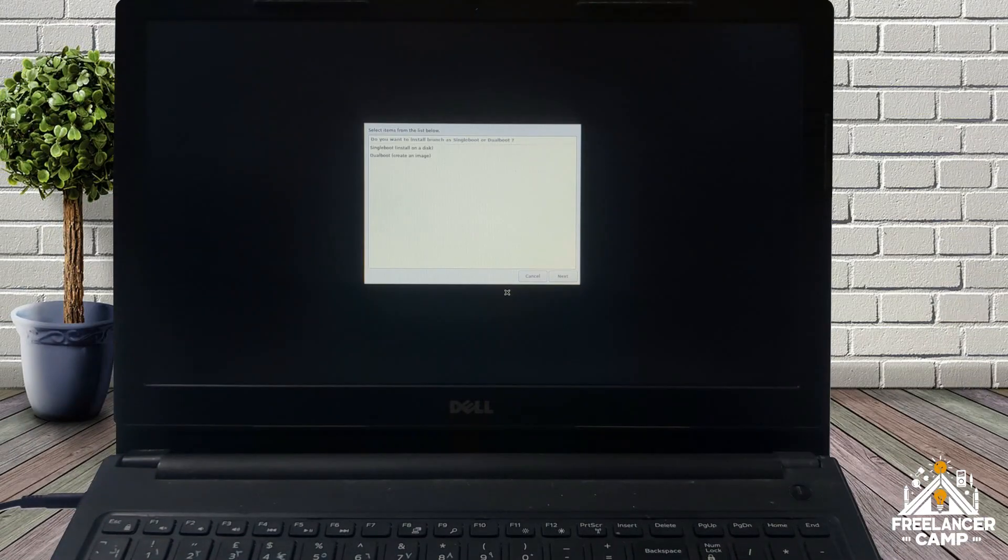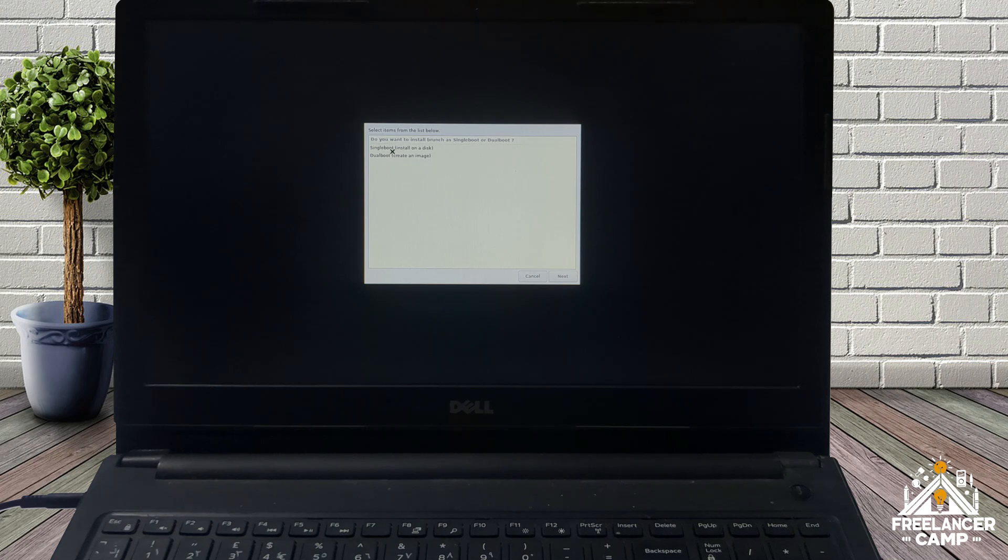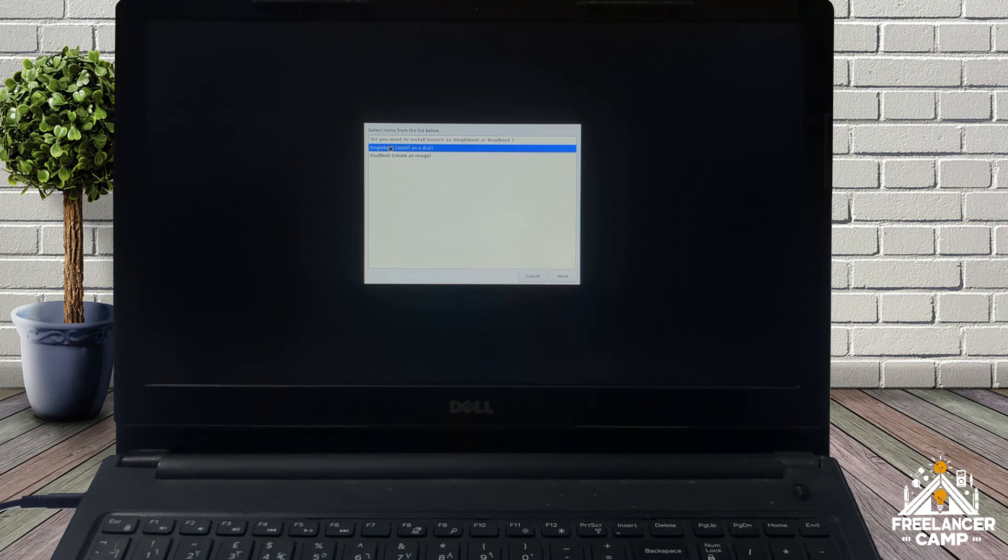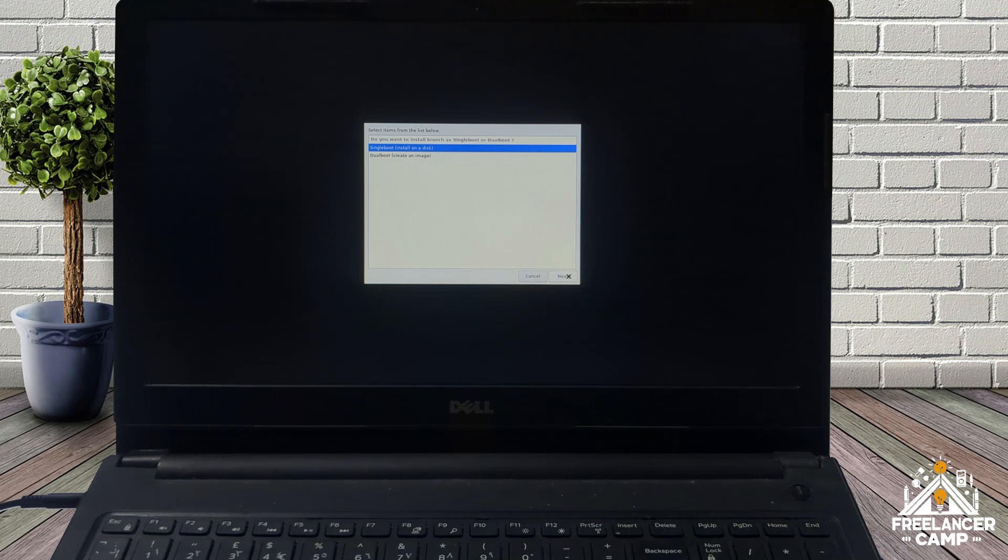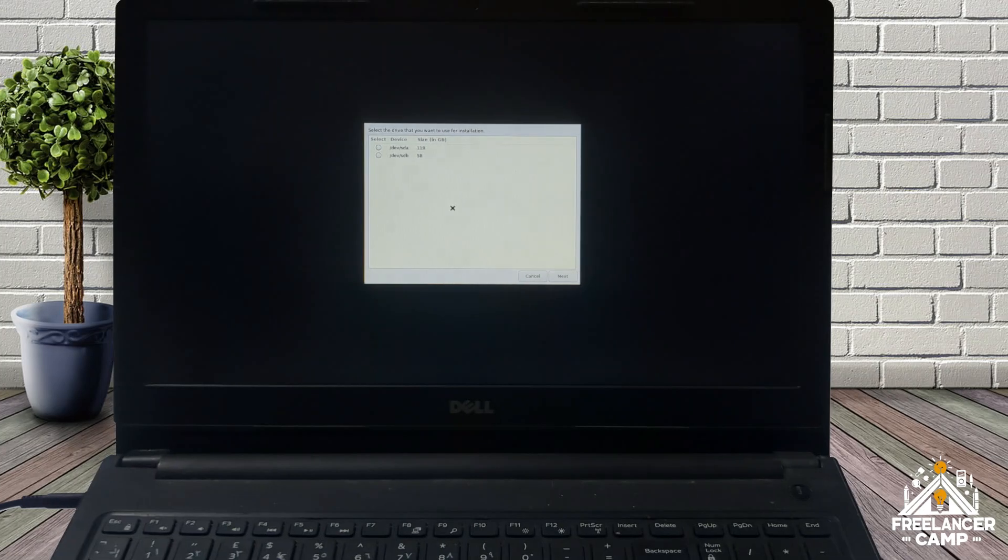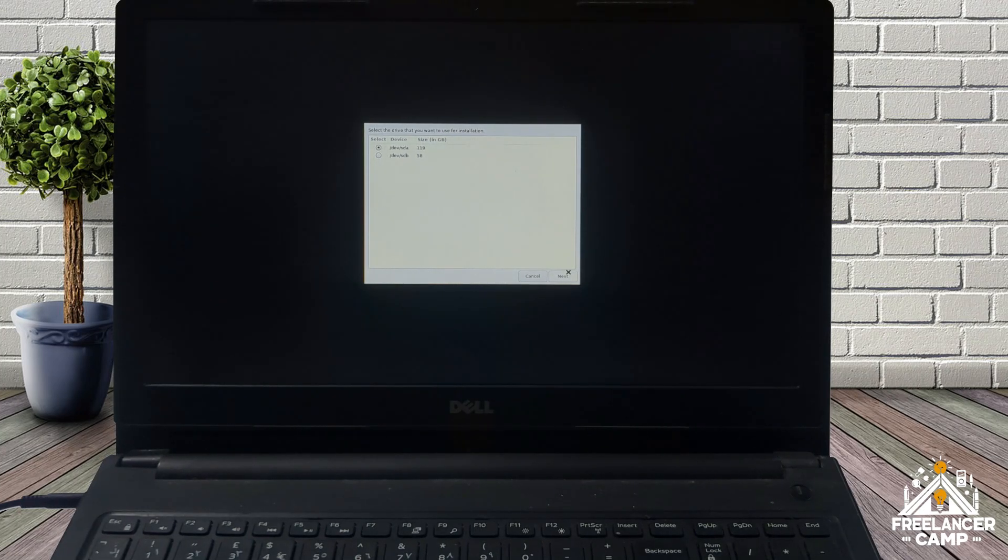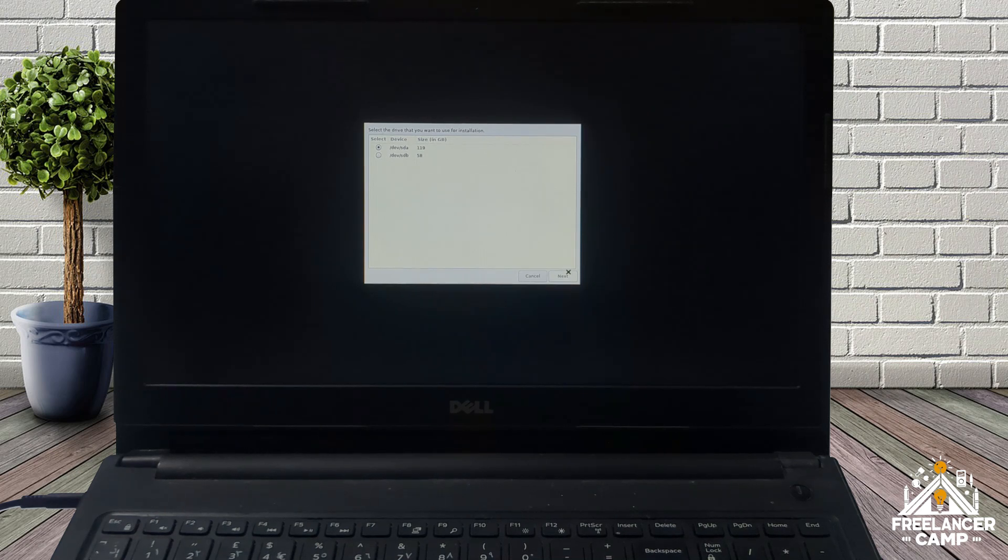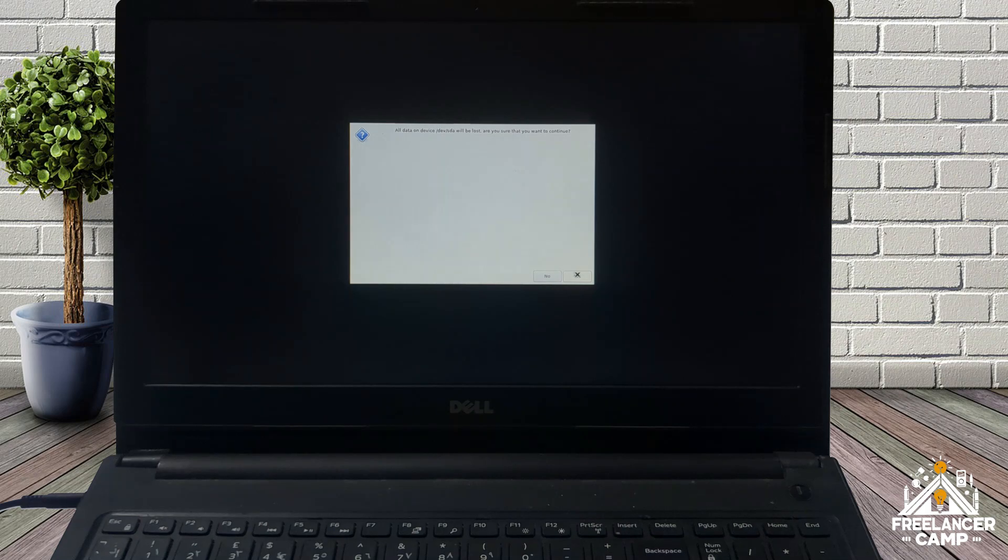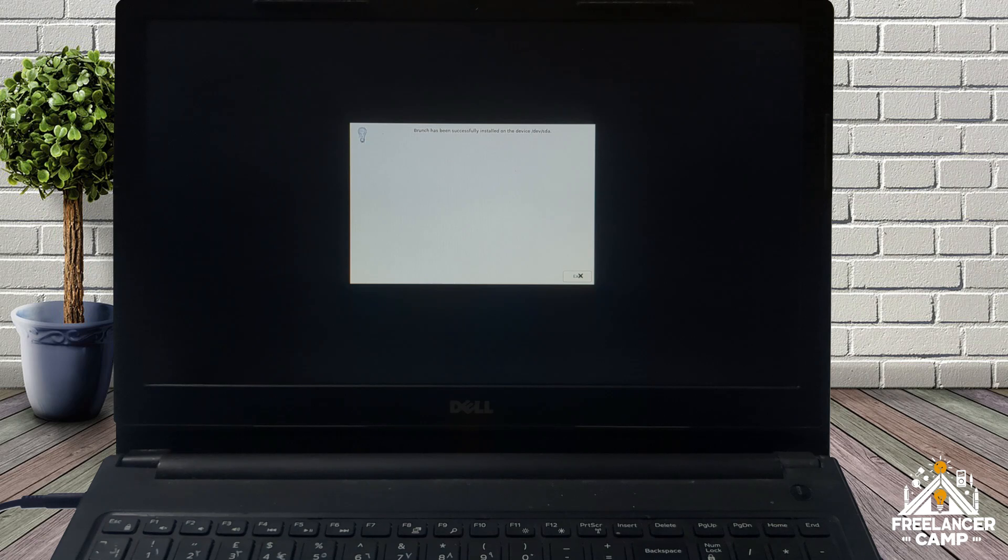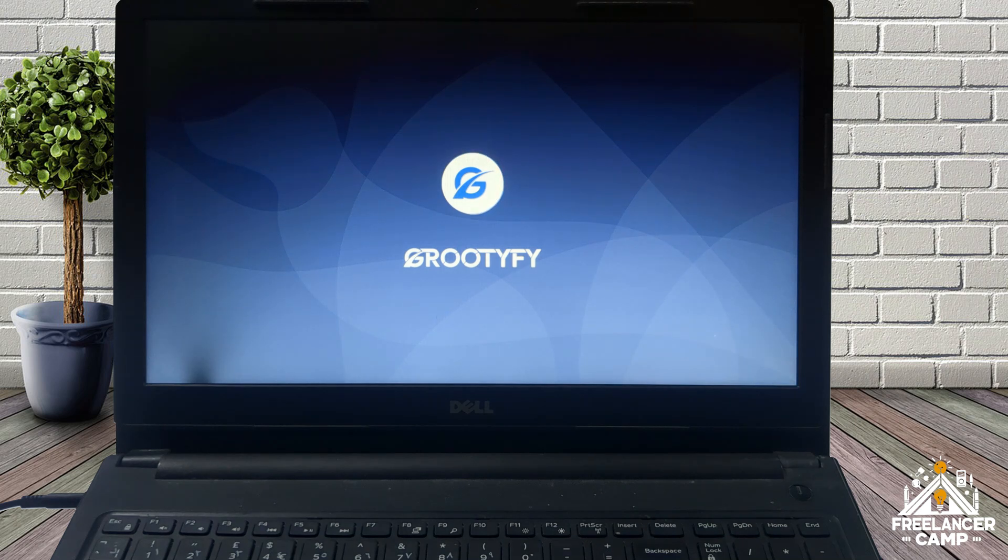Next, you'll be asked to choose a boot mode. Single boot installs Chrome OS directly on a disk. Dual boot creates an image alongside an existing operating system. I'm selecting single boot to install Chrome OS as the only OS, but if you already have Windows and want to keep it, choose dual boot. Click next to proceed. Now select the disk where you want to install Chrome OS. Once selected, click next, then confirm the installation by pressing yes. Wait for the installation to complete. After it finishes, click exit. And that's it, you've successfully installed Chrome OS on your device.